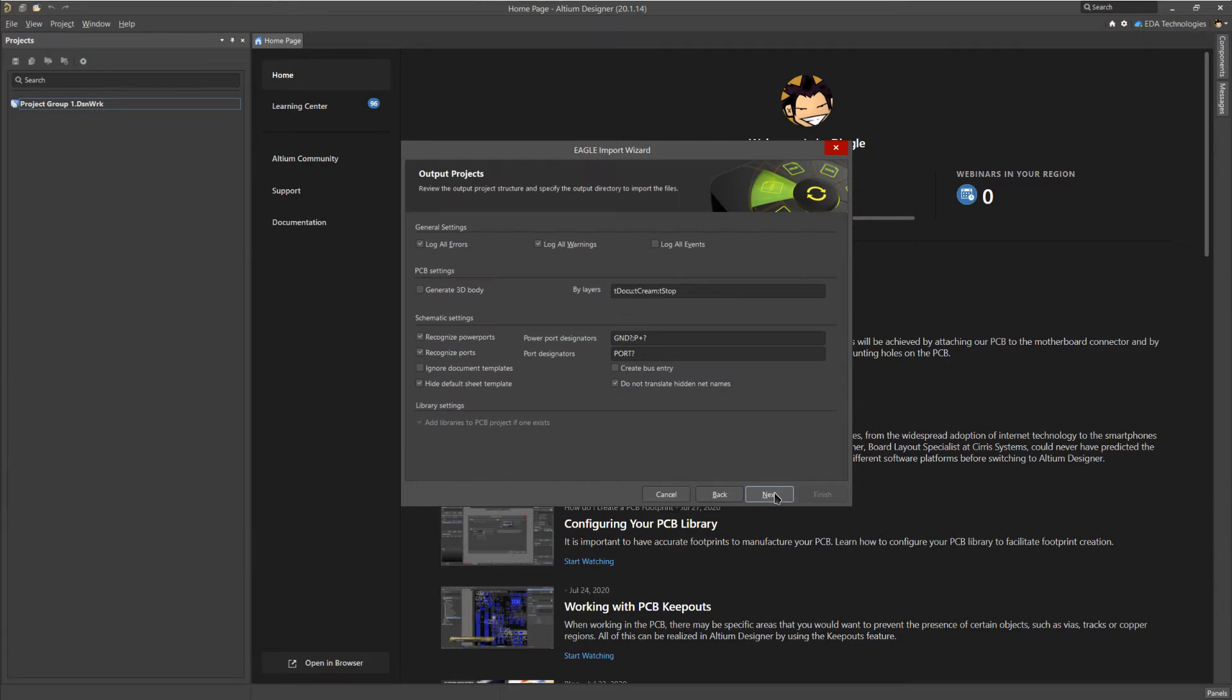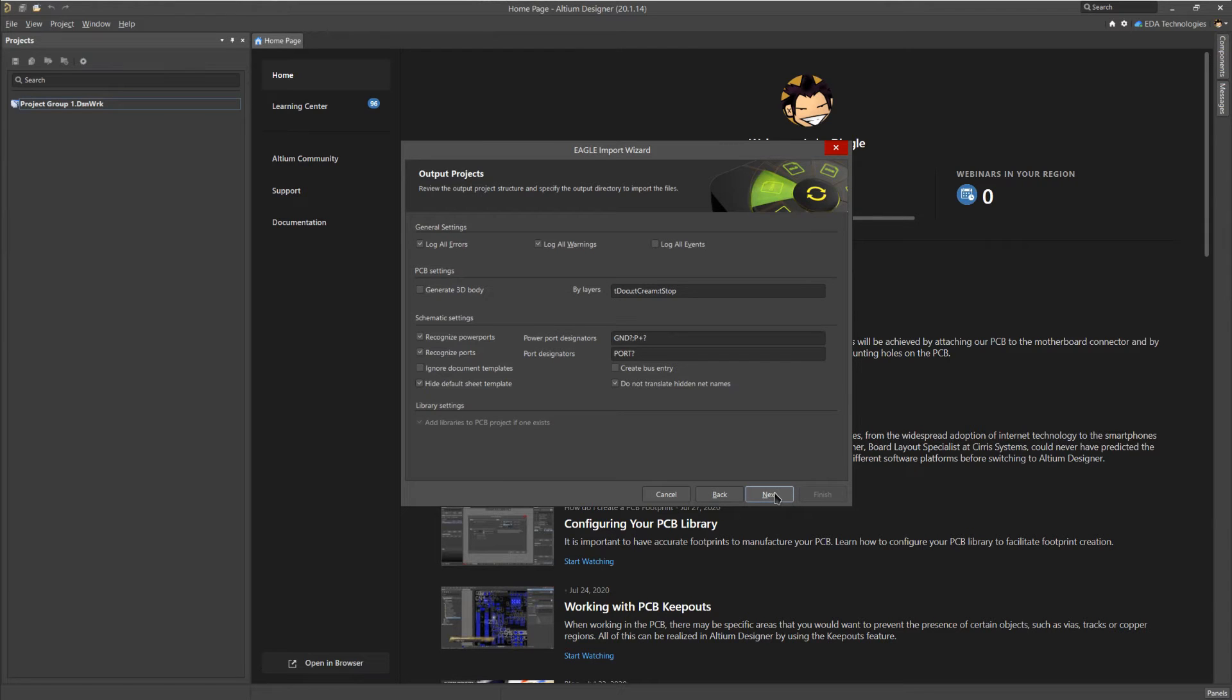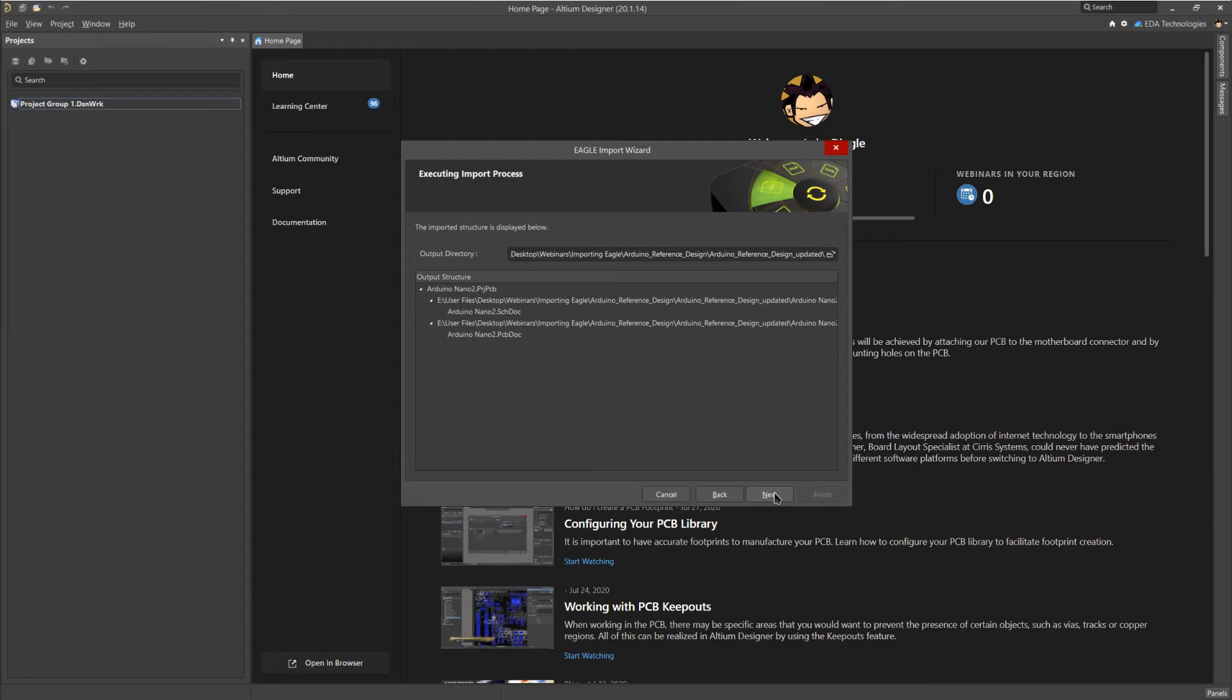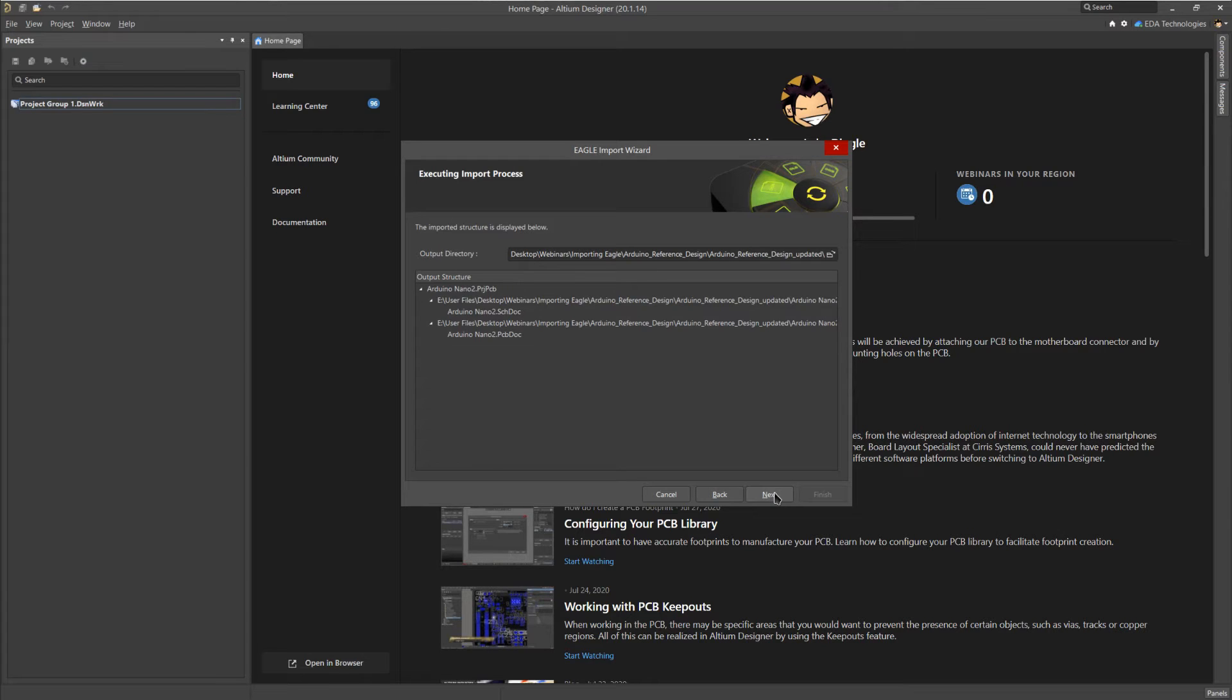Next, you'll be given a few import options. These are for identifying power ports and cross sheet ports. Again, for this demo, I'm going to leave these at their defaults. Finally, we can choose what the output path for the imported files will be. By default, this will be a subfolder in the source files folder. When we click next, the import wizard will begin the import process. This can take a while, so I'm going to skip until it's done.